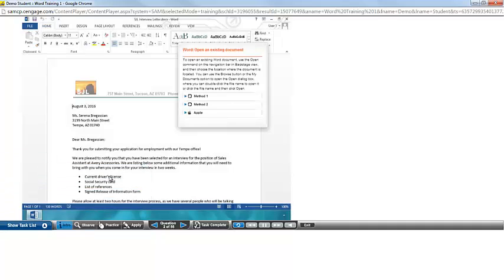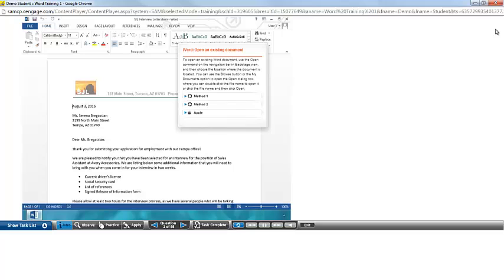You do not necessarily need to complete all tasks in one sitting. If you'd like to save your progress and return to it later, make sure that you click the Exit button at the bottom of the screen. Do not simply close your browser, as this will not save your progress.